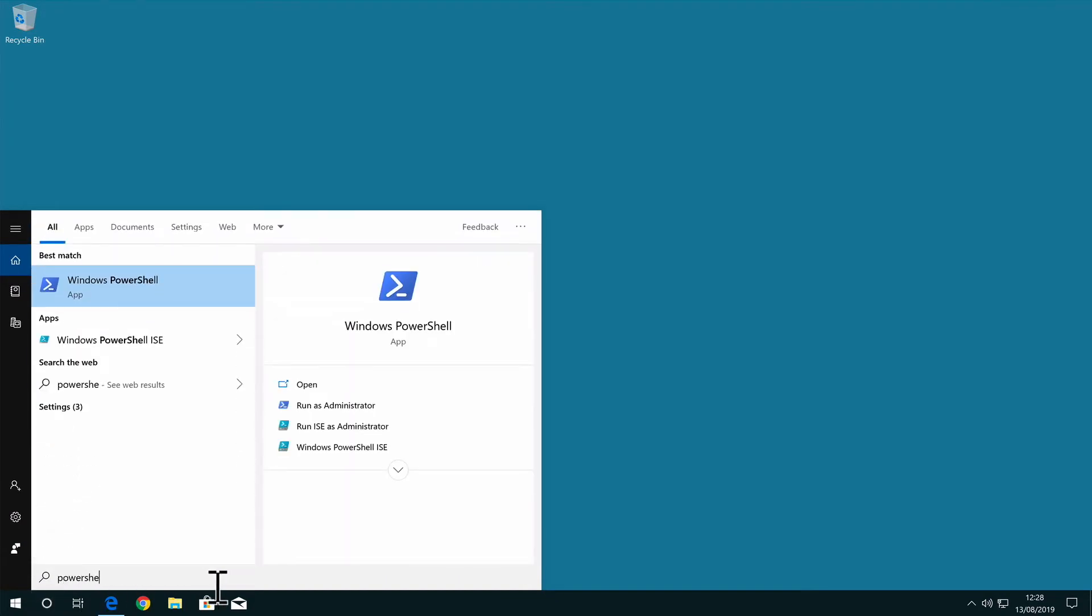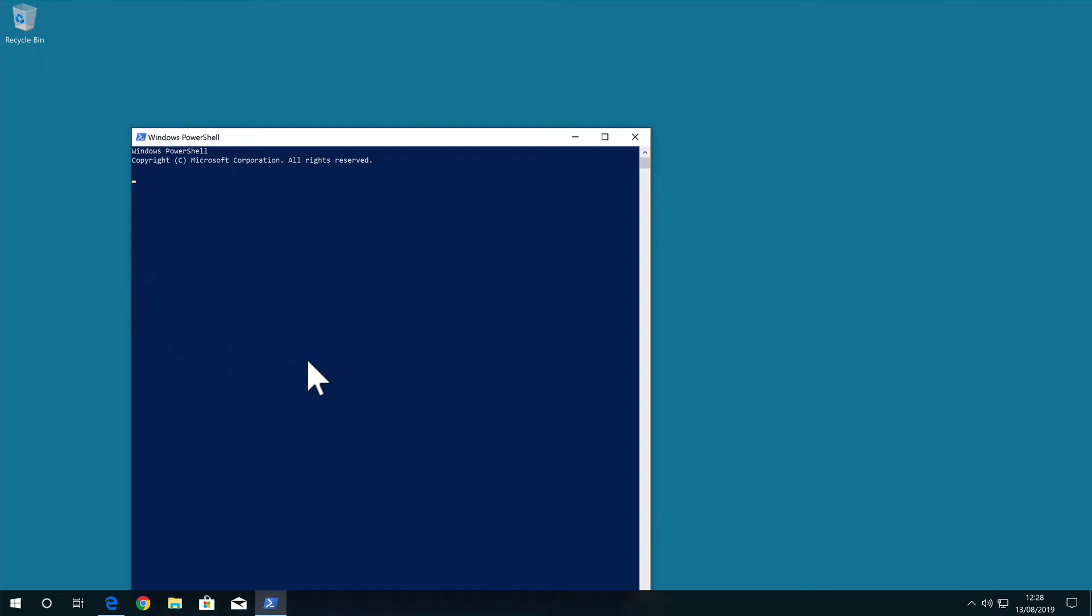The Windows PowerShell application will be listed under best match. By selecting Windows PowerShell the following window will open.